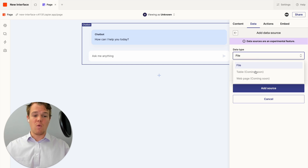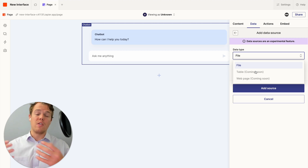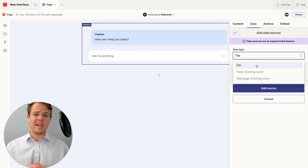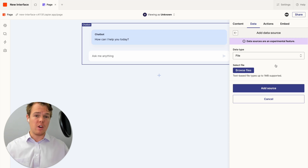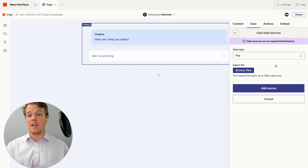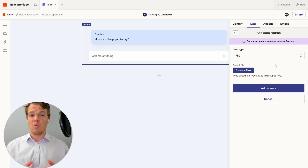There are going to be new data sources arriving, such as tables and webpages, which will be powerful because they'll always be updated live whenever the web page or table updates. For this video, we're handling how to format a file correctly so the chatbot can interpret it and give effective outputs. When uploading a file, it can only handle up to one megabyte — but with plain text, you can fit a lot of information within that limit.